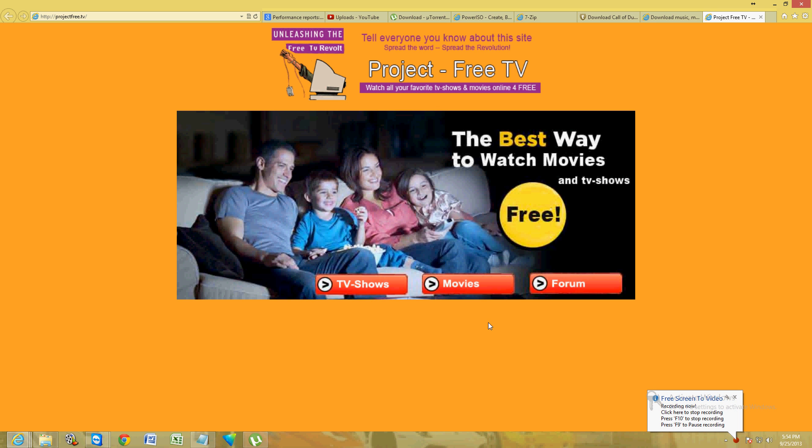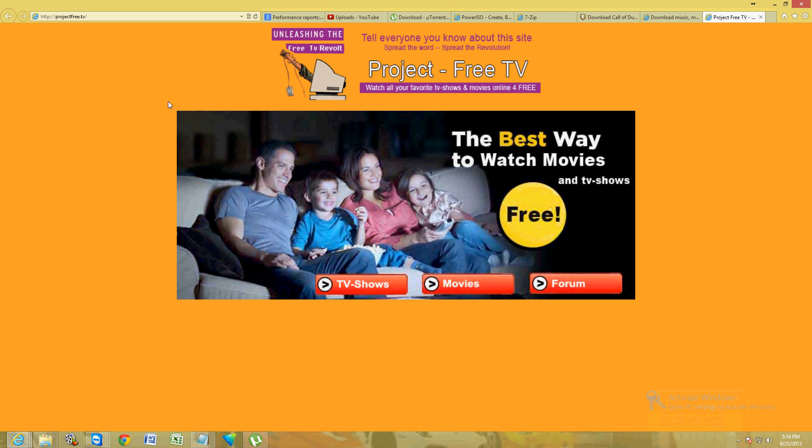Hello friends, I'm gonna show you my favorite and best way to watch movies and TV shows free. A lot of people don't know about this website, that's why I'm making this video. There's this website called Project Free TV.